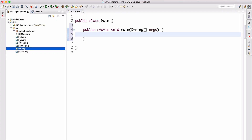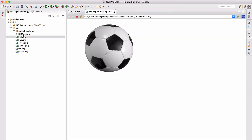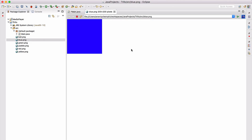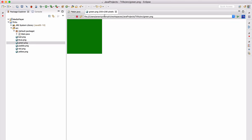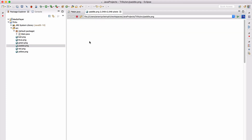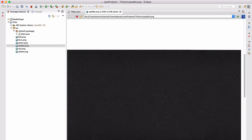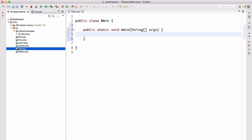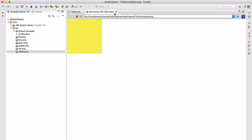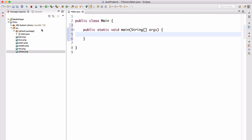I have all my game graphics here — these are pretty advanced, they took me about five hours to create each. We have a ball (a soccer ball image), a blue square, a green square, a paddle, a red square, and a yellow square. All of these graphics will be available via a link below the video. Now let's start writing — let's create our JFrame.